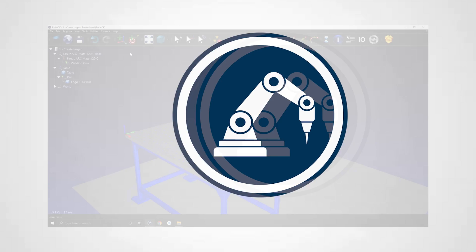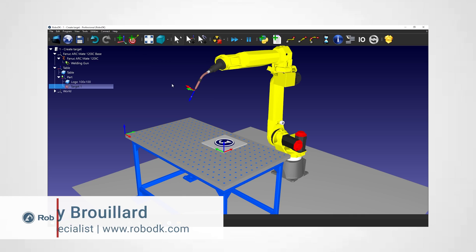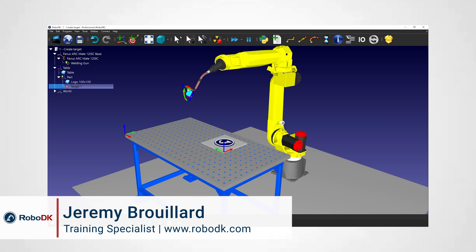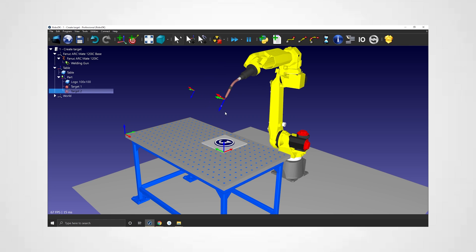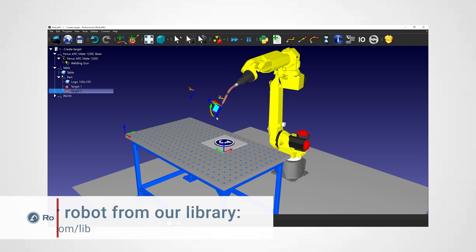Hey what's up guys, Jeremy here. In today's tutorial we will cover another basic yet essential item of RoboDK, the target.